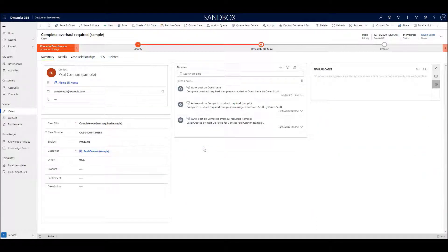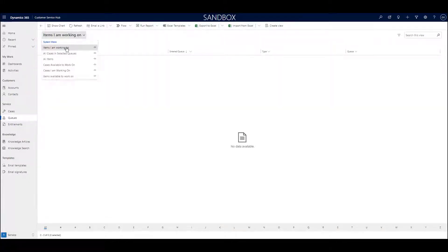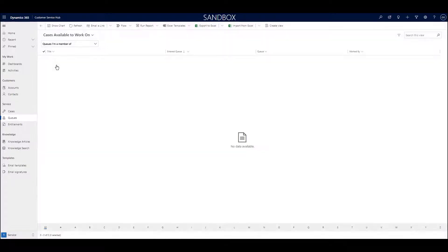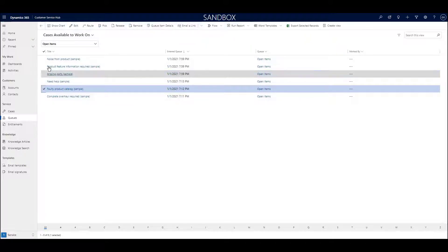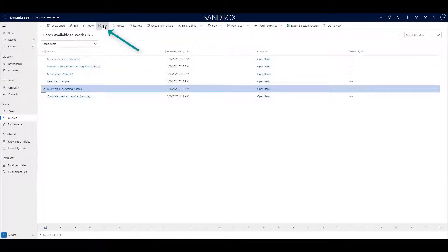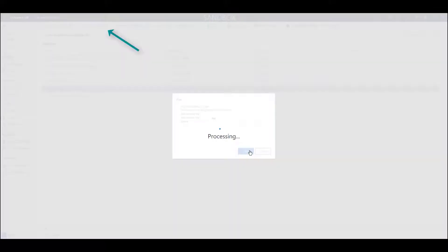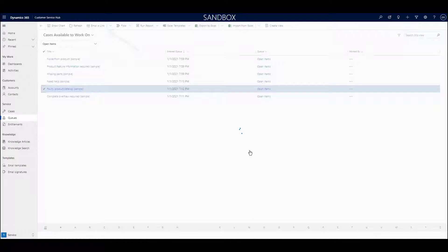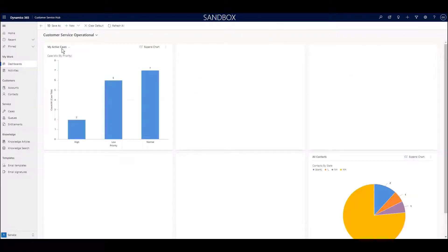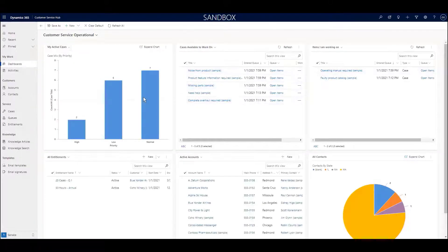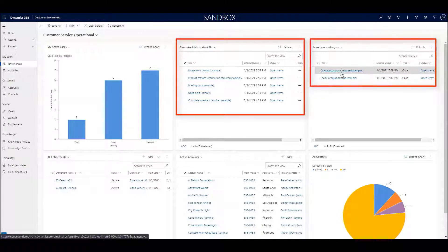Queues provide the ability for your customer service staff to see cases that no one is currently working and then to pick or claim those cases, which then removes them from, let's say, the open queue to the personal queue of the staff member. When this choosing is performed with the use of a dashboard, everyone in the organization can see who is working on what cases and who isn't.